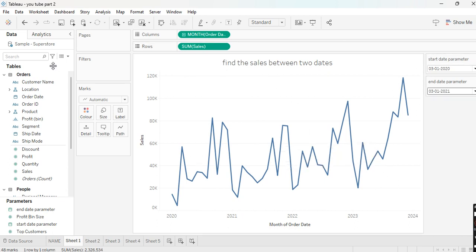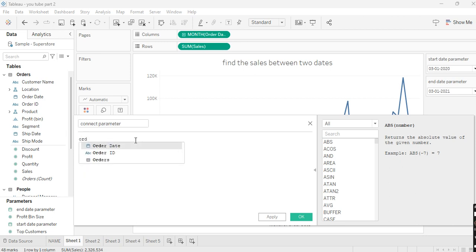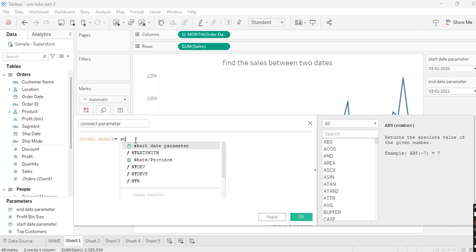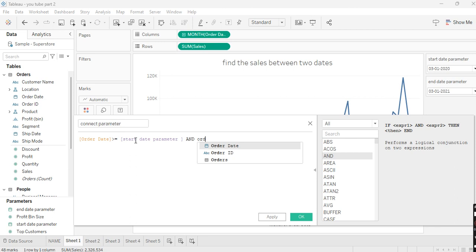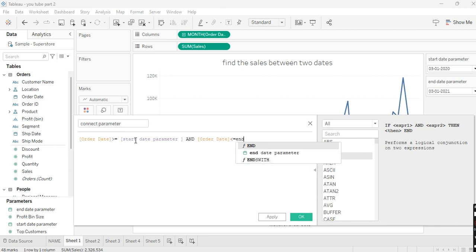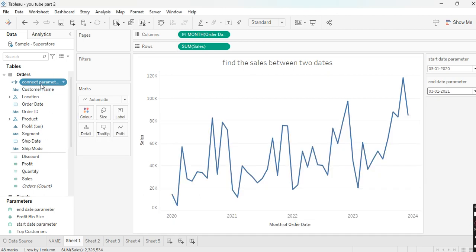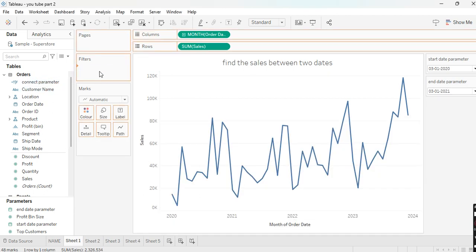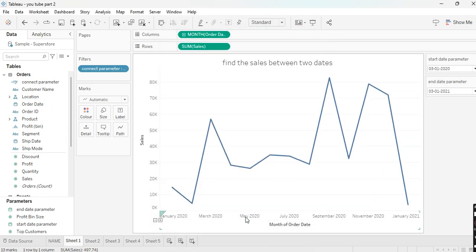To connect the visualization to the parameters, we need to create a calculated field — I'll name it 'connect parameter'. The calculation is: order date >= started parameter AND order date <= ended parameter. This calculation is valid. Click Apply and OK. This creates a boolean field — drag it to Filters, check True, and click OK.